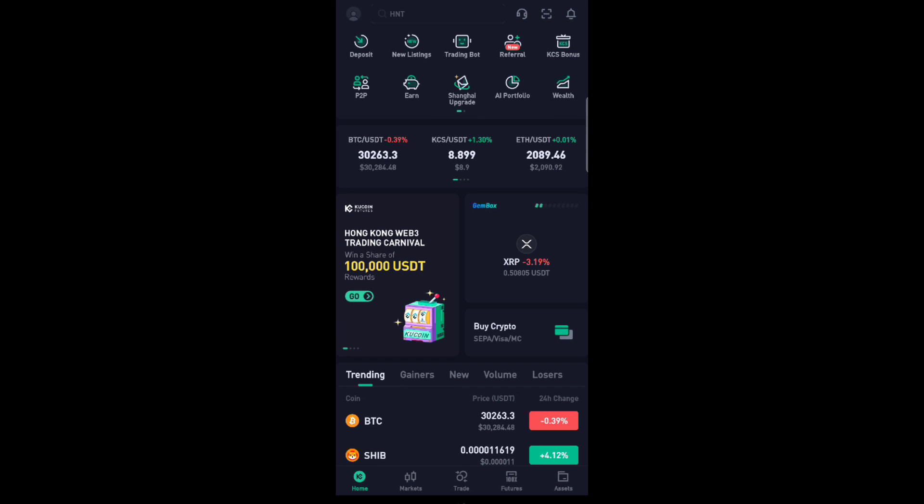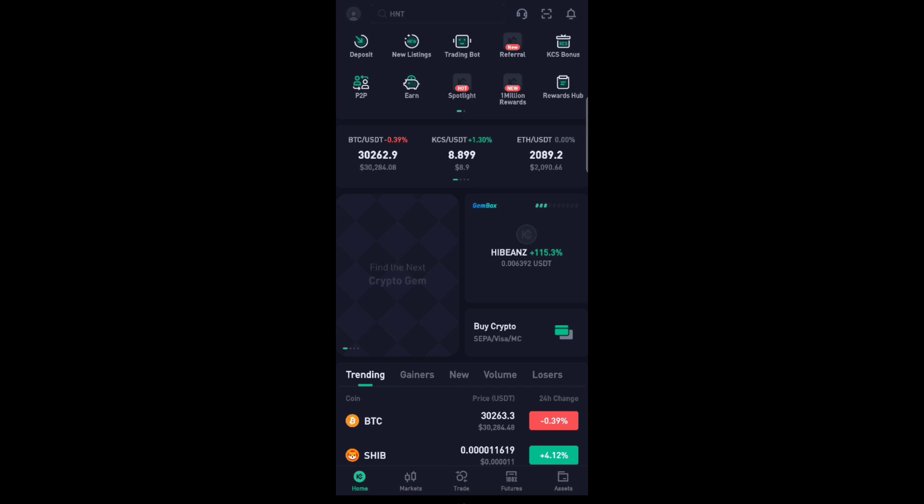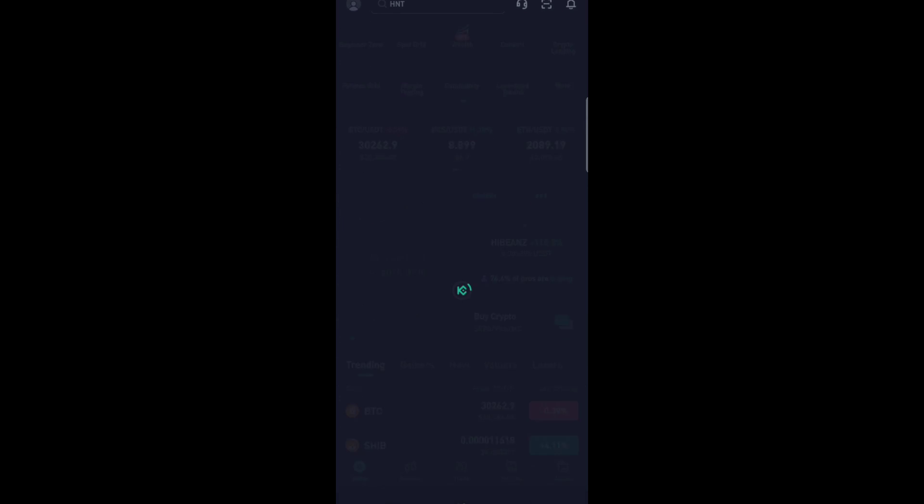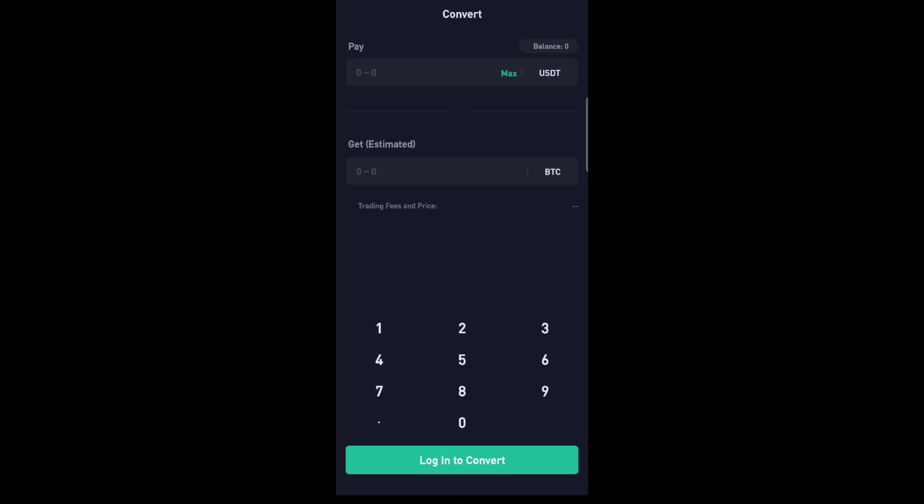First you will click right here on convert, swipe it to the left and click convert. And here are two cryptos: the first one is the crypto that you want to convert and the second is the crypto that you want.